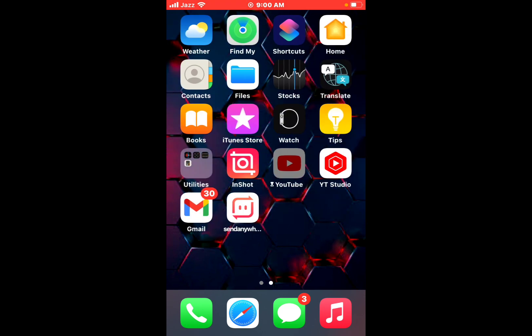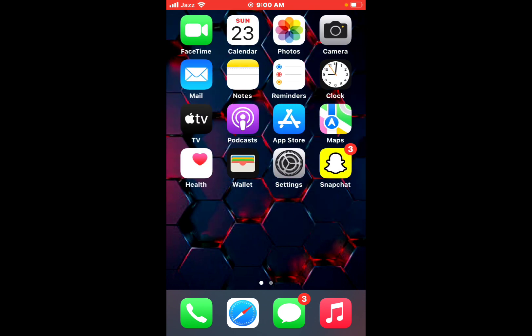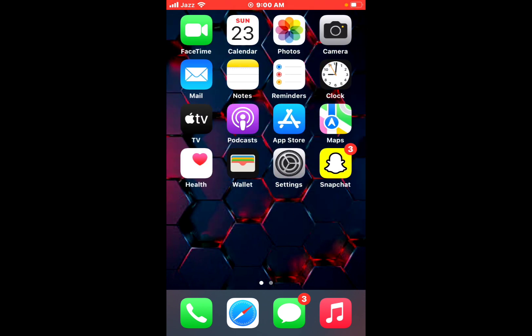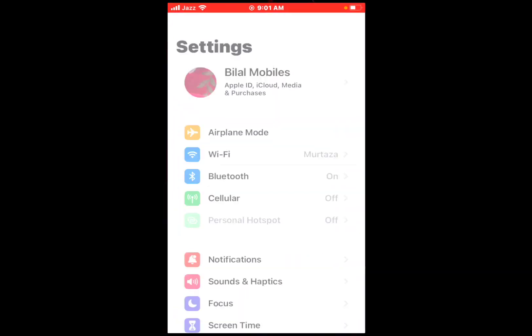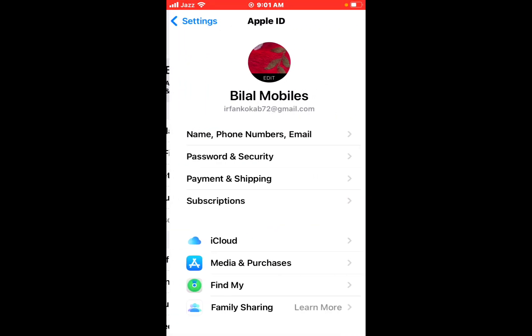So guys, without wasting any time, let's start the video. Open the Settings app on your iPhone, iPad, and iPod Touch. Tap on your name, Apple ID.